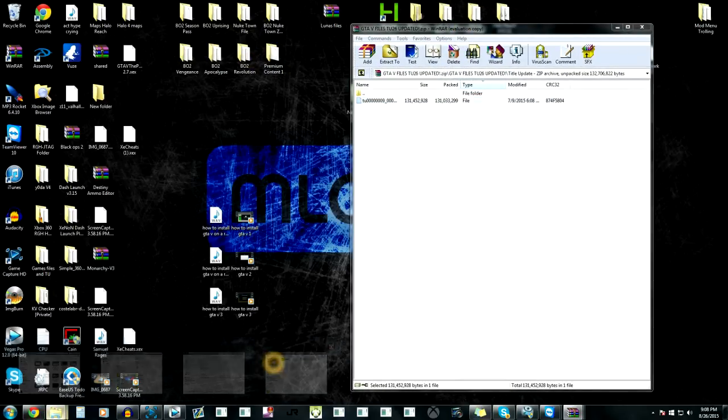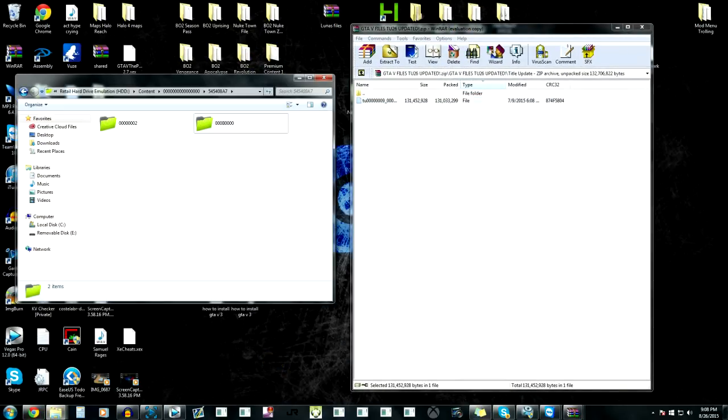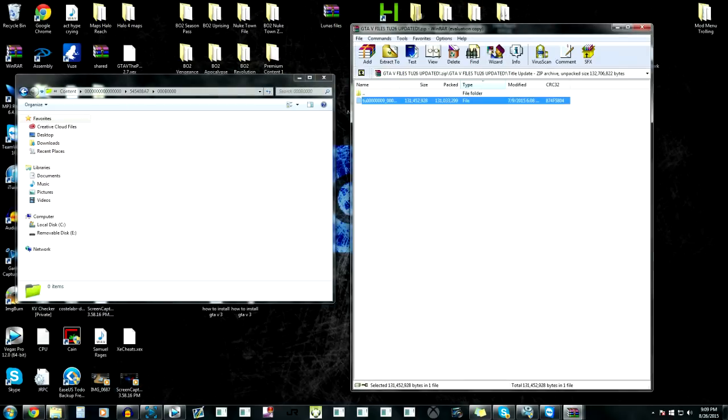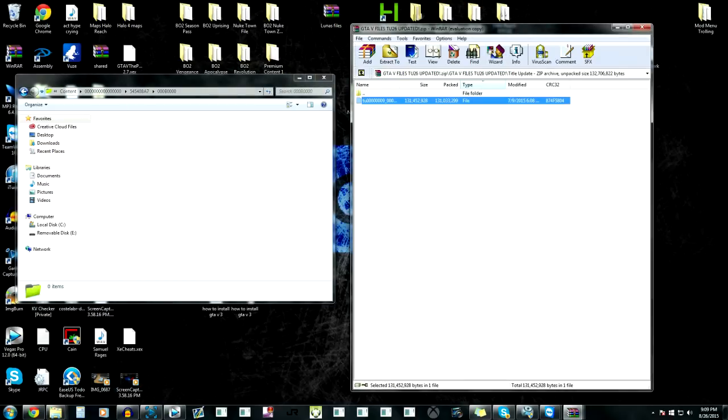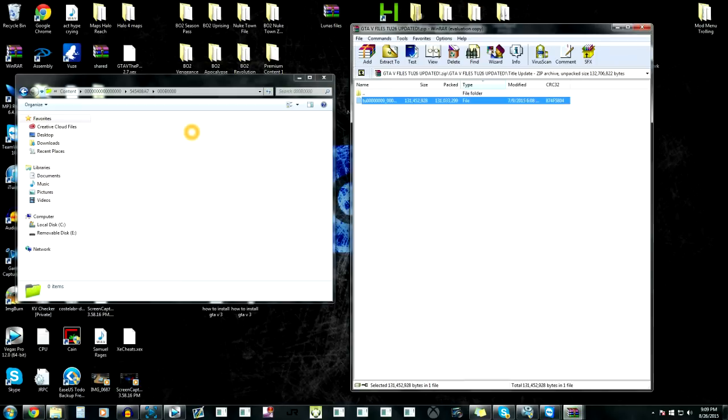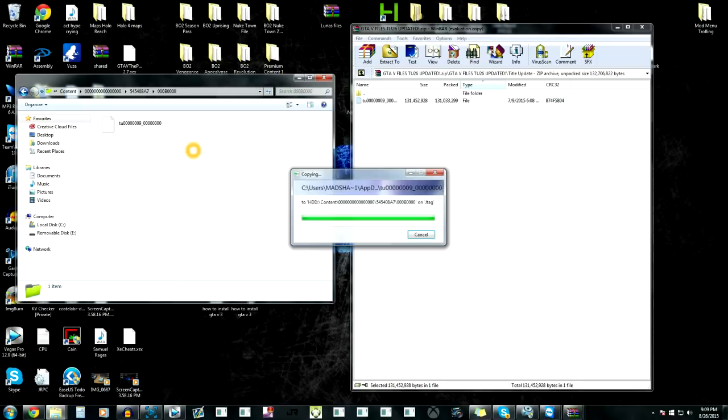We're going to go back to this folder that we made in neighborhood, go in there, and we're dragging this update right in there, and there we go, we got it on there now.